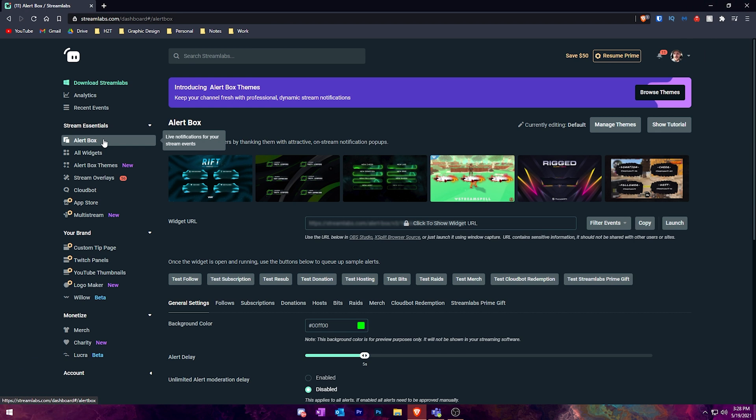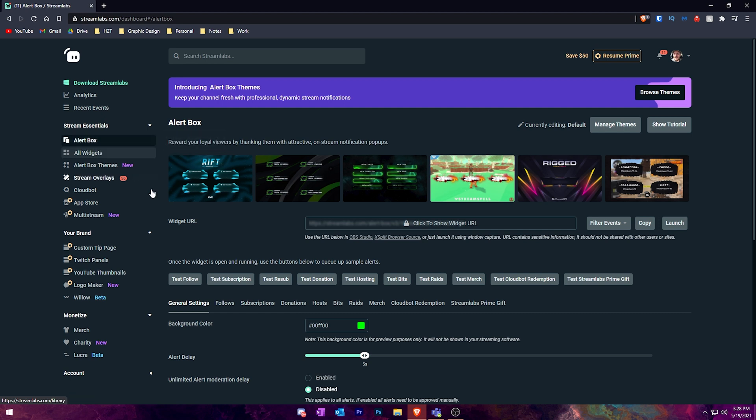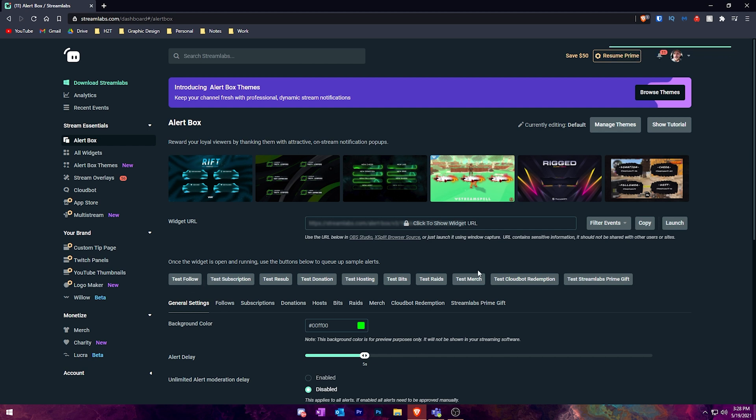Now I'm signed into Streamlabs and what I'm actually going to do is go to the alert box. I've already clicked on it and we're just going to test using alerts. I'm going to keep this blurred out or I just won't show this part of the screen. I don't know what the significance is of this URL, but I'm going to copy it.